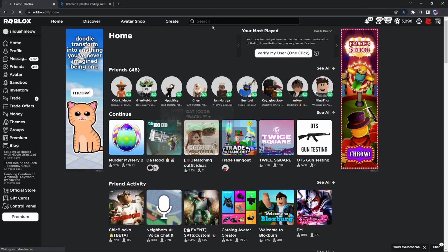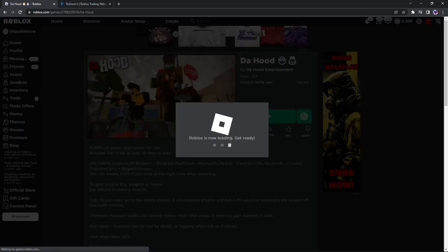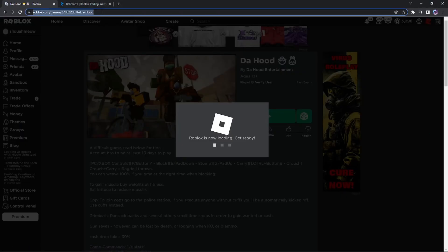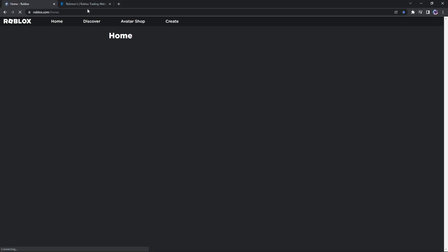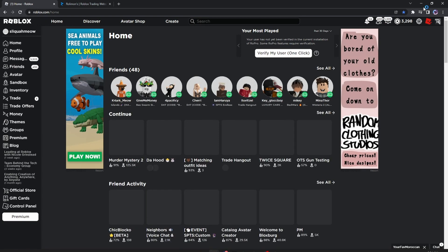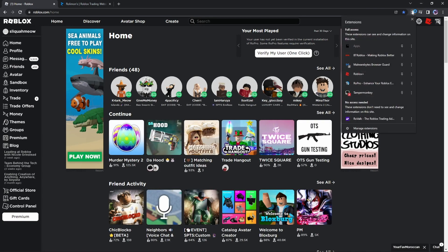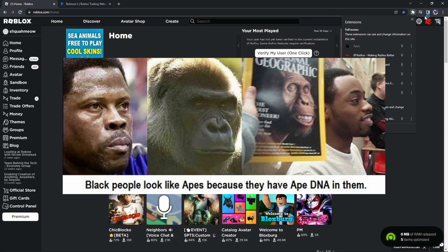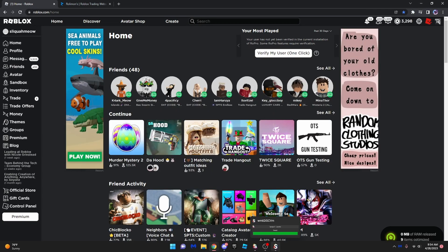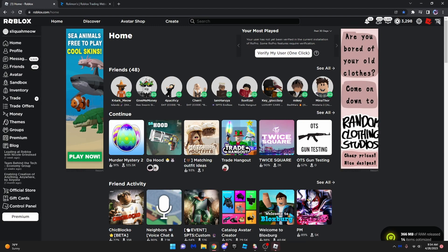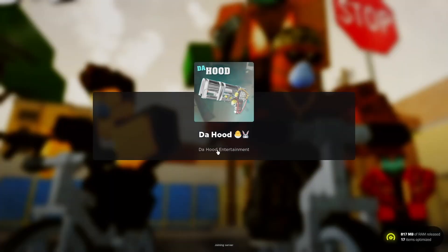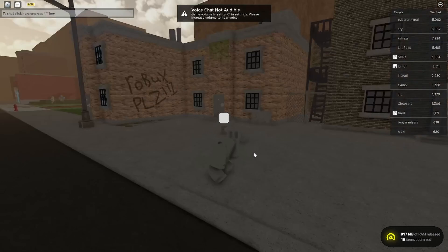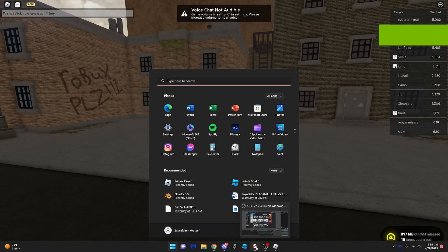But for real though, why is this TamperMonkey extension black? It's kind of concerning. But once you load into the game, you can get Synapse or whatever executor.